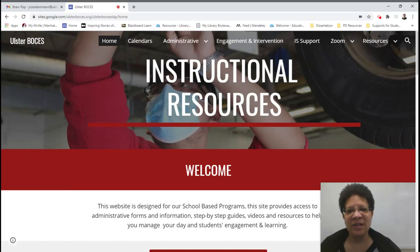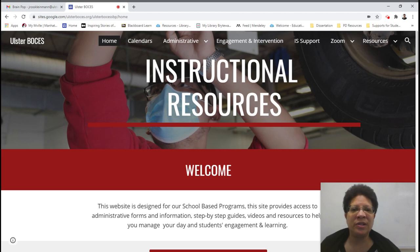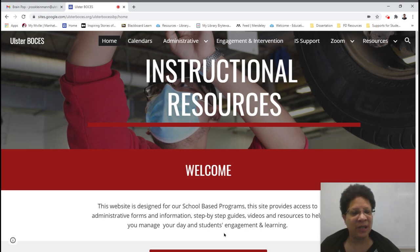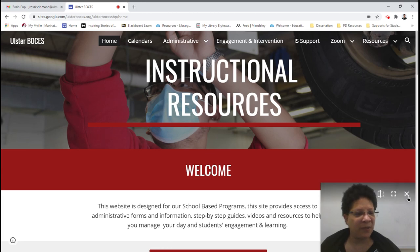Hi everyone. I want to share with you some updates I made on our instructional resources website, what we typically call the landing page. There are three things I just wanted to share with you.